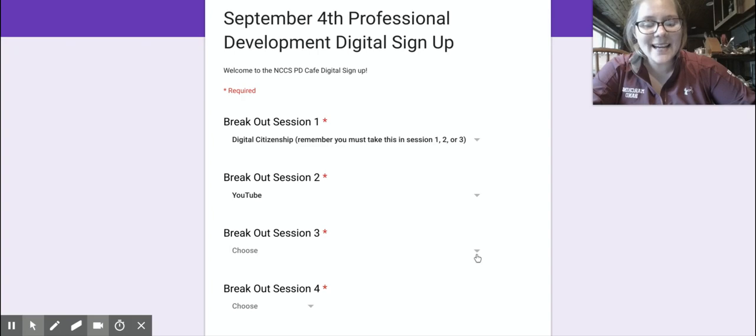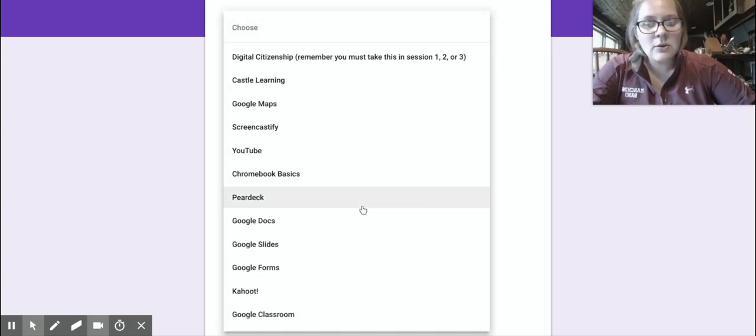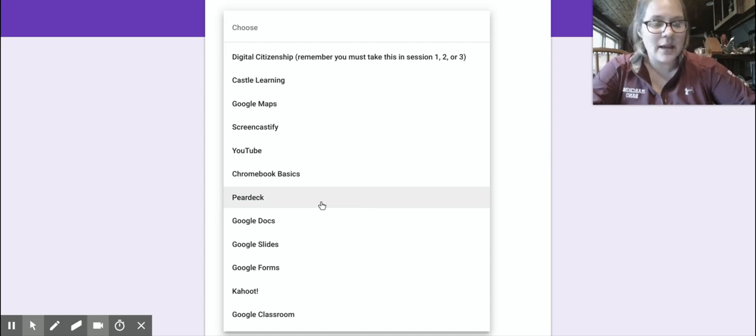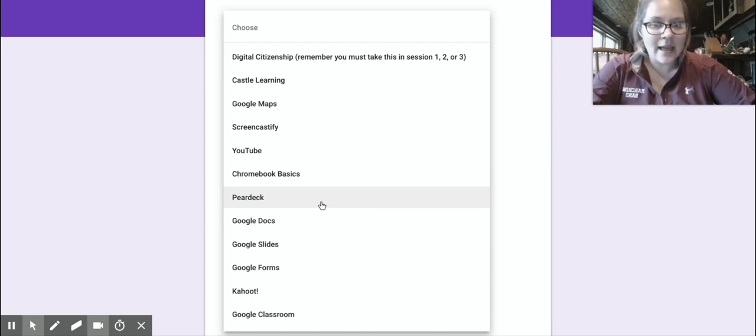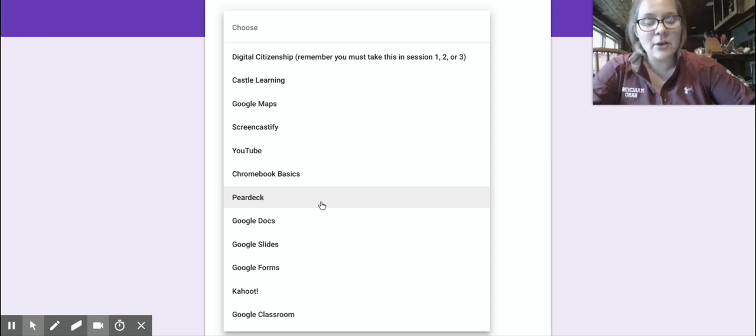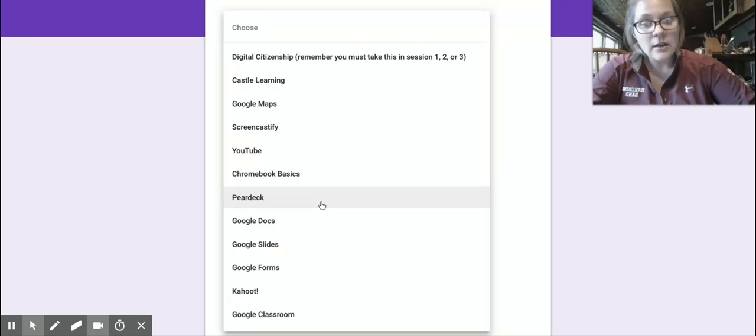But maybe let's say I get to session three. I go down to the Dropbox. Even though Pear Deck's right here, let's pretend it's not. Maybe I don't see Pear Deck. What that means is that 15 or 20 people have already signed up for Pear Deck and Pear Deck is not being offered in session three to you anymore. The seats are already filled.